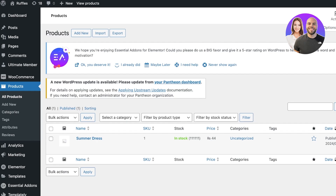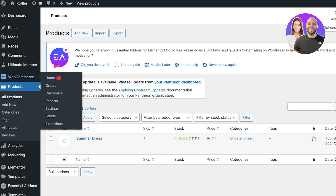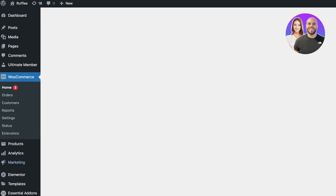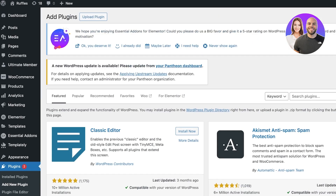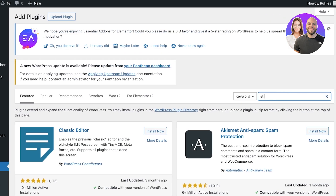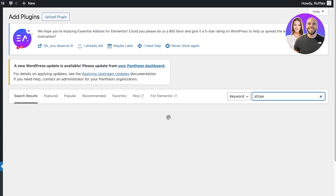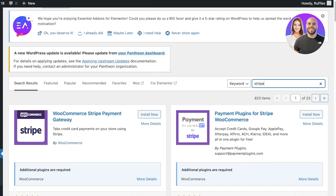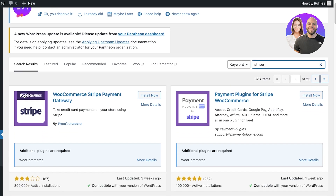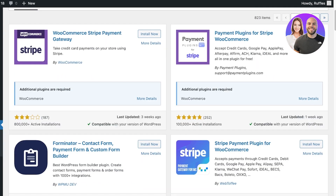To directly integrate Stripe payments into WordPress, go into Plugins on the bottom left, click on Plugins, then click on Add New Plugin. Once you click on Add New Plugin, search for Stripe, and you're going to find a plugin called WooCommerce Stripe Payment Gateway.